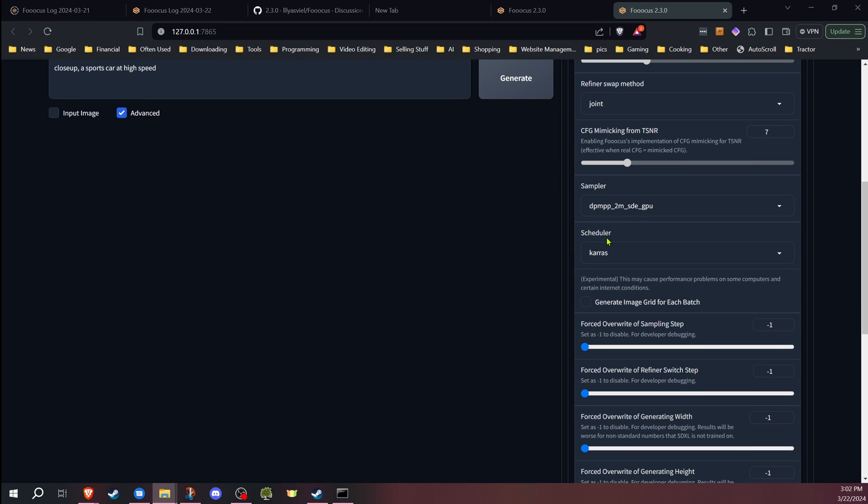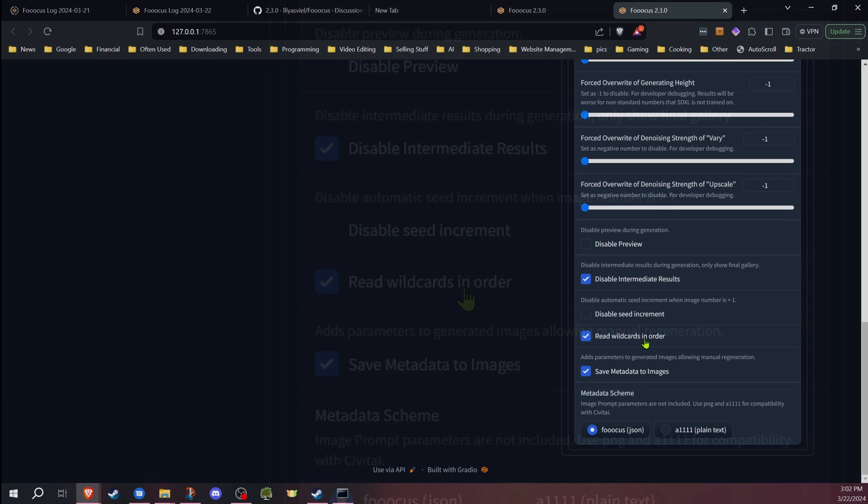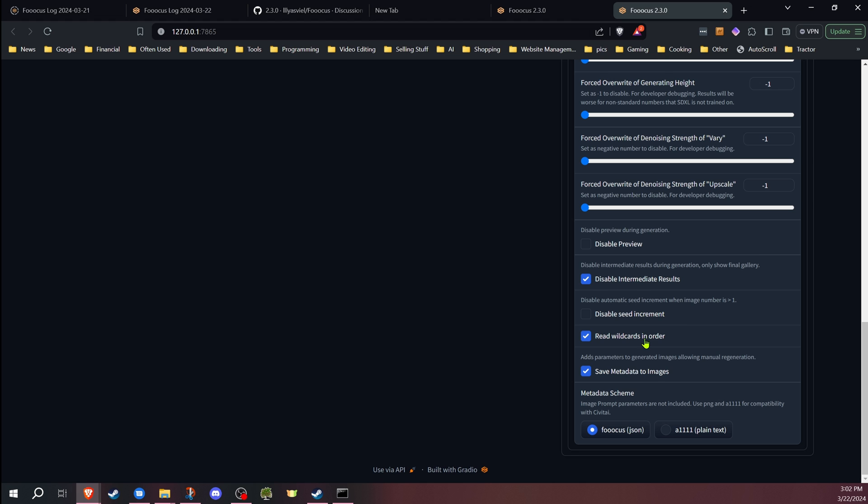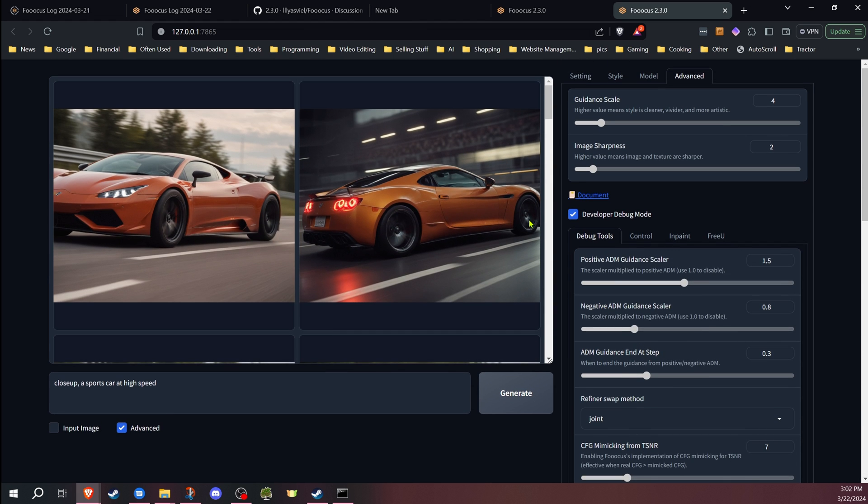The other change to wildcards is in the advanced developer debug mode. You can go down in the debug tools down towards the bottom, and you'll find a new checkbox to read wildcards in order, and that's exactly what it does. It goes through one at a time. I find it actually allows for some new interesting ways of doing things, one that I'll be demonstrating in my next video.